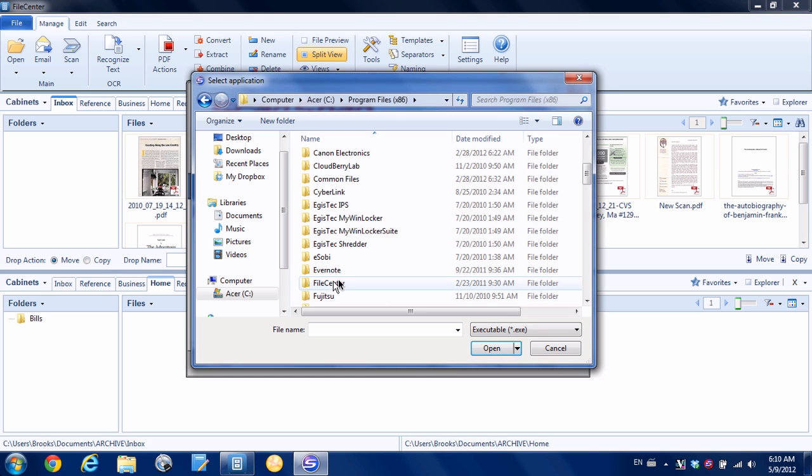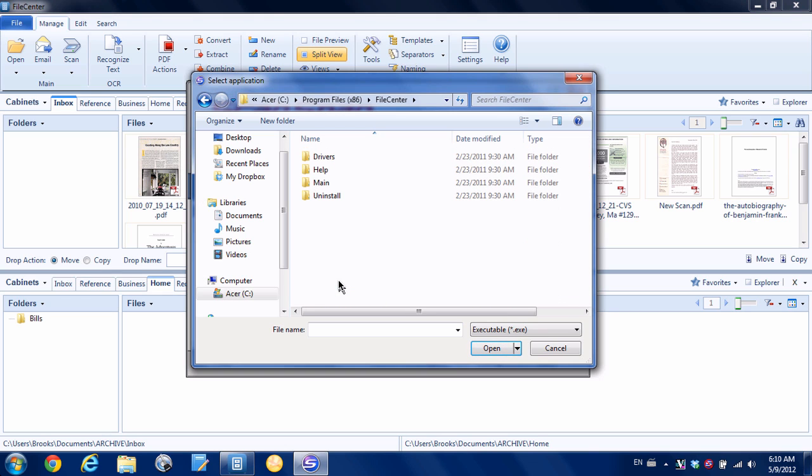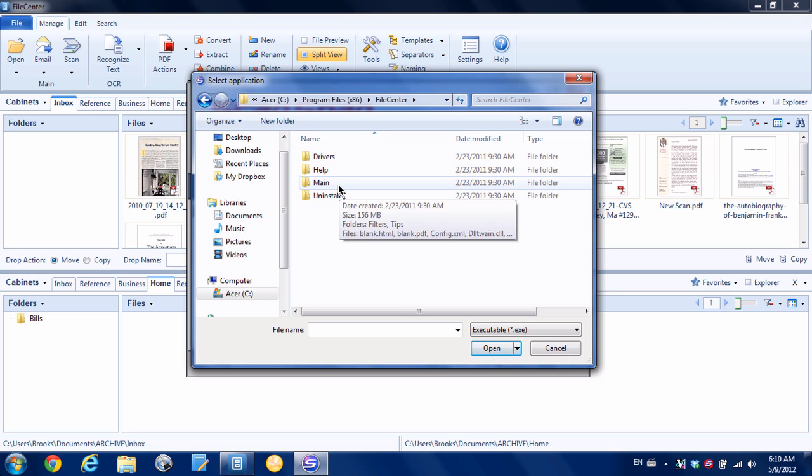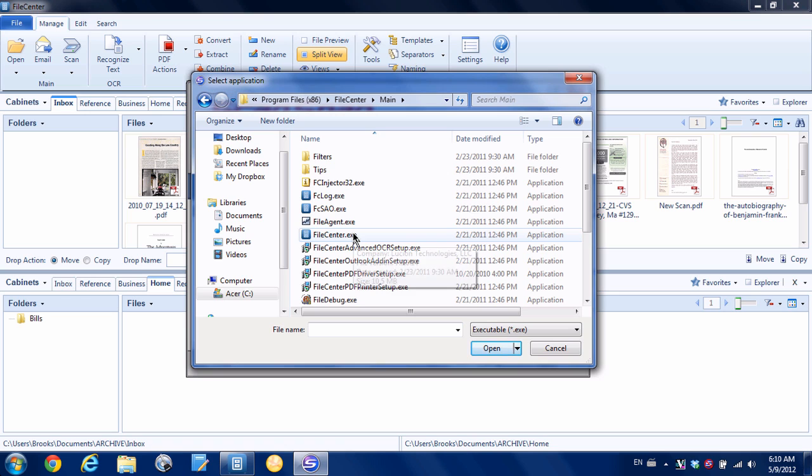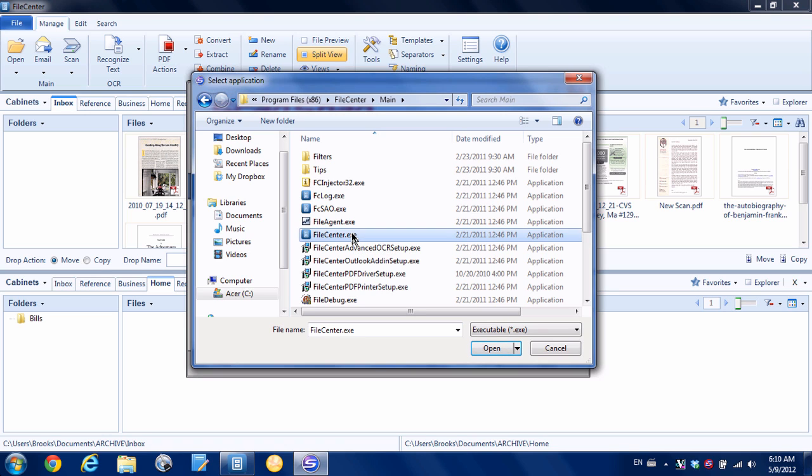You can see here there's File Center, and there's a folder here called Main. Here's FileCenter.exe, and that's the one we want. So we're going to click that and then click open.